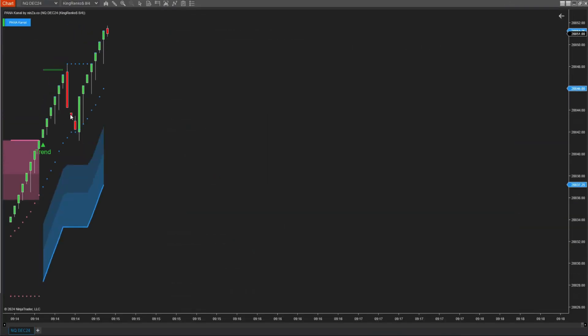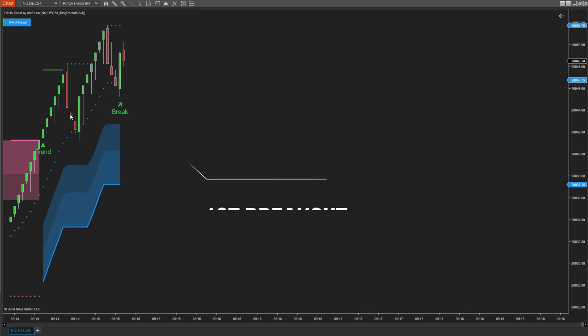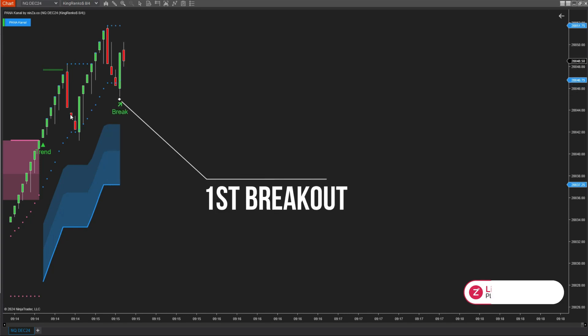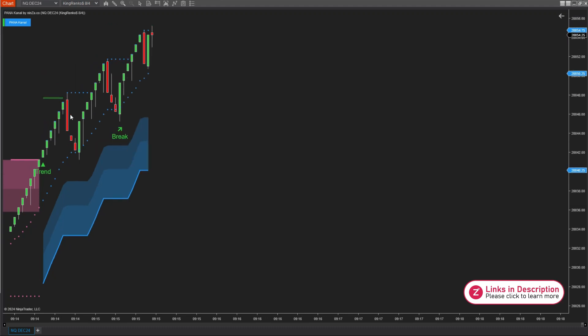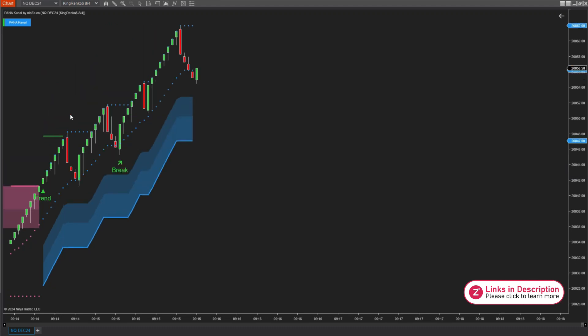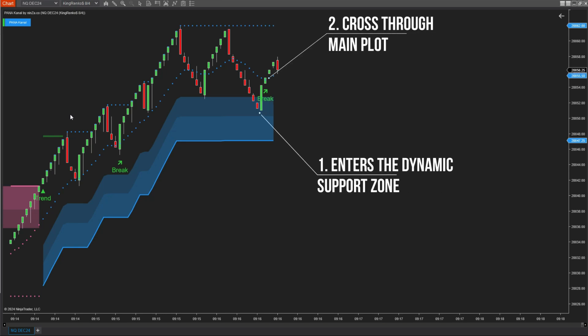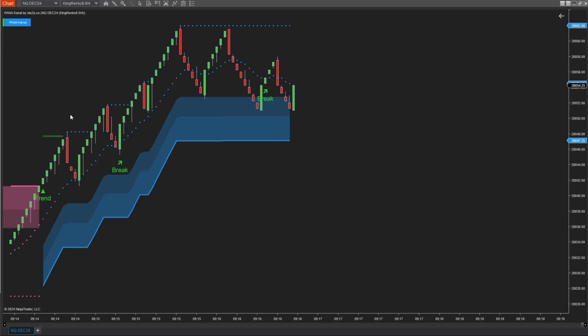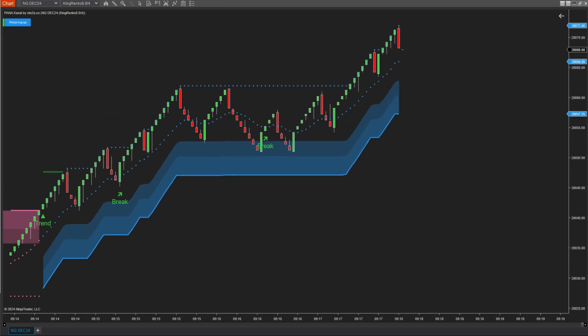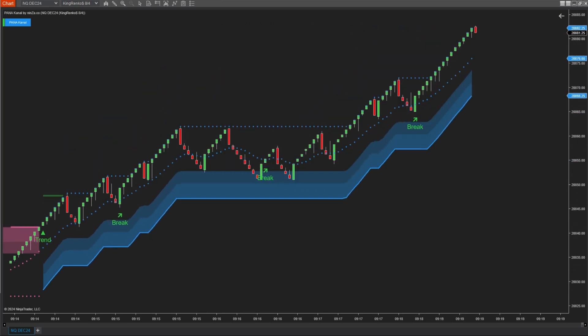Similarly, in an uptrend, the first breakout signal occurs when the price dips below the main plot and then cuts back above it. From the second breakout signal onwards, the price needs to return to the dynamic support area and then cut back above the main plot for the breakout signal to form. This combination ensures that you don't miss signals in a trend while also securing good positions.